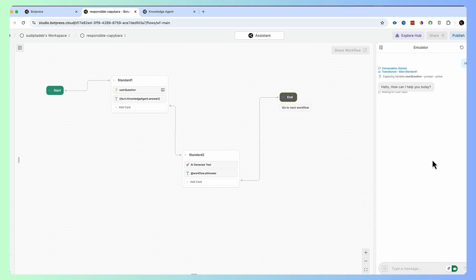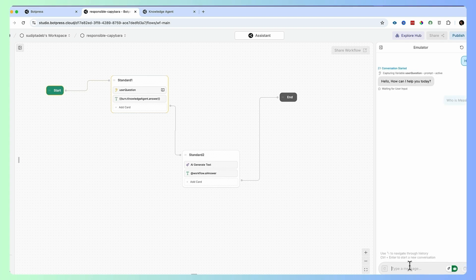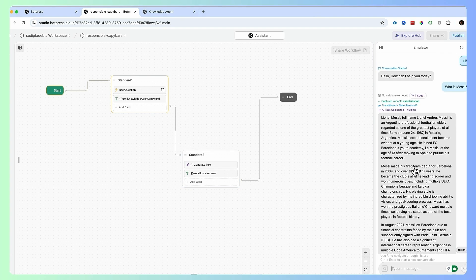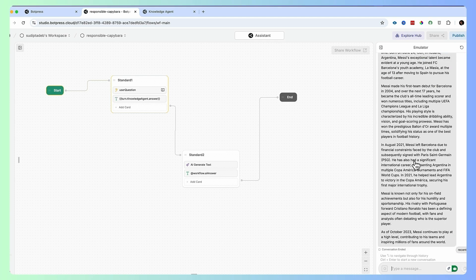Let's test the flow. I ask "Who is Messi?" — it first searches my knowledge base, there's definitely no answer, so it shows no answer from the knowledge base. Now the AI task is running and all the Messi information comes in. This information is coming from ChatGPT.